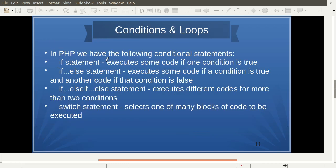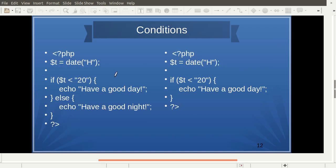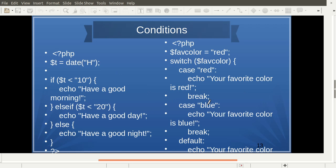In PHP we have a number of conditional statements: if, else, else-if, and switch. We have already discussed all these statements with their syntax in the PHP code in the previous presentation.